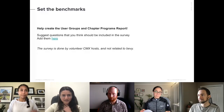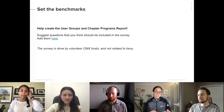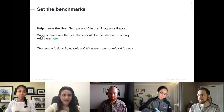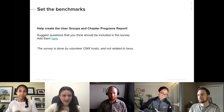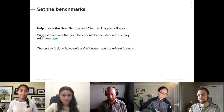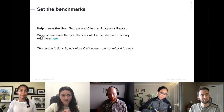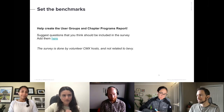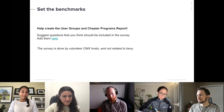Thank you everyone for joining. Today is part of the March Madness Metrics Month and we have here Ashley Collins from BEBI, who will present a very interesting workshop about Northstar Metrics.